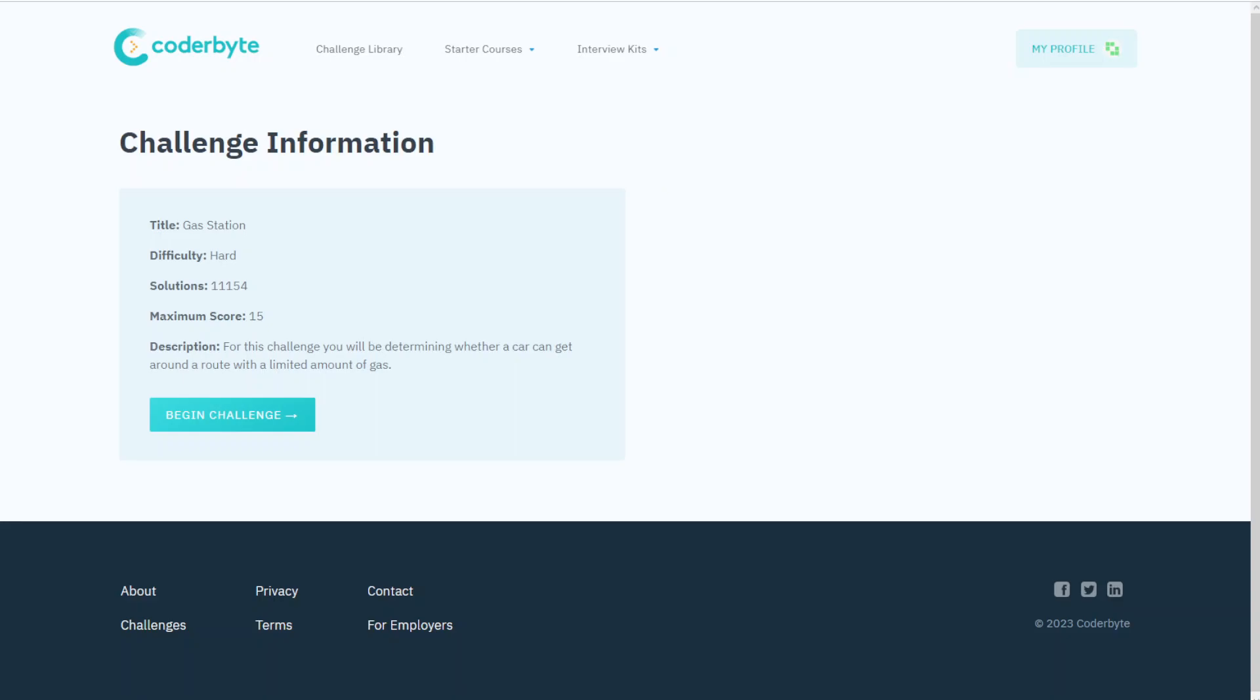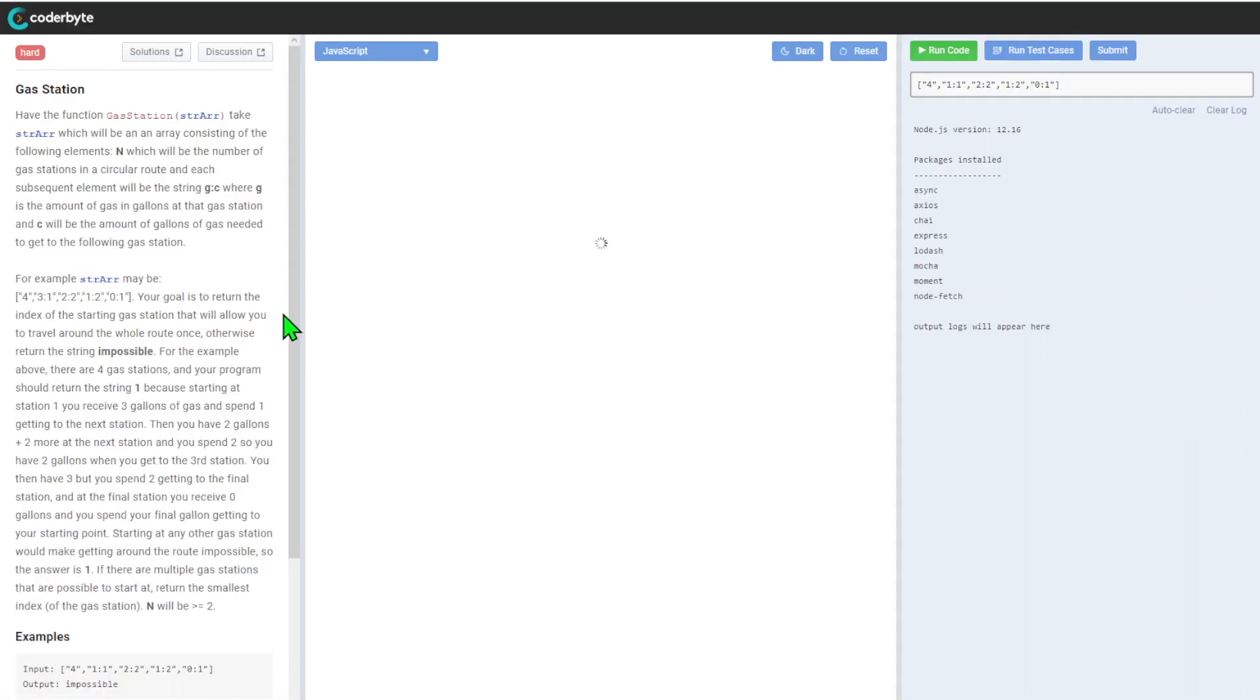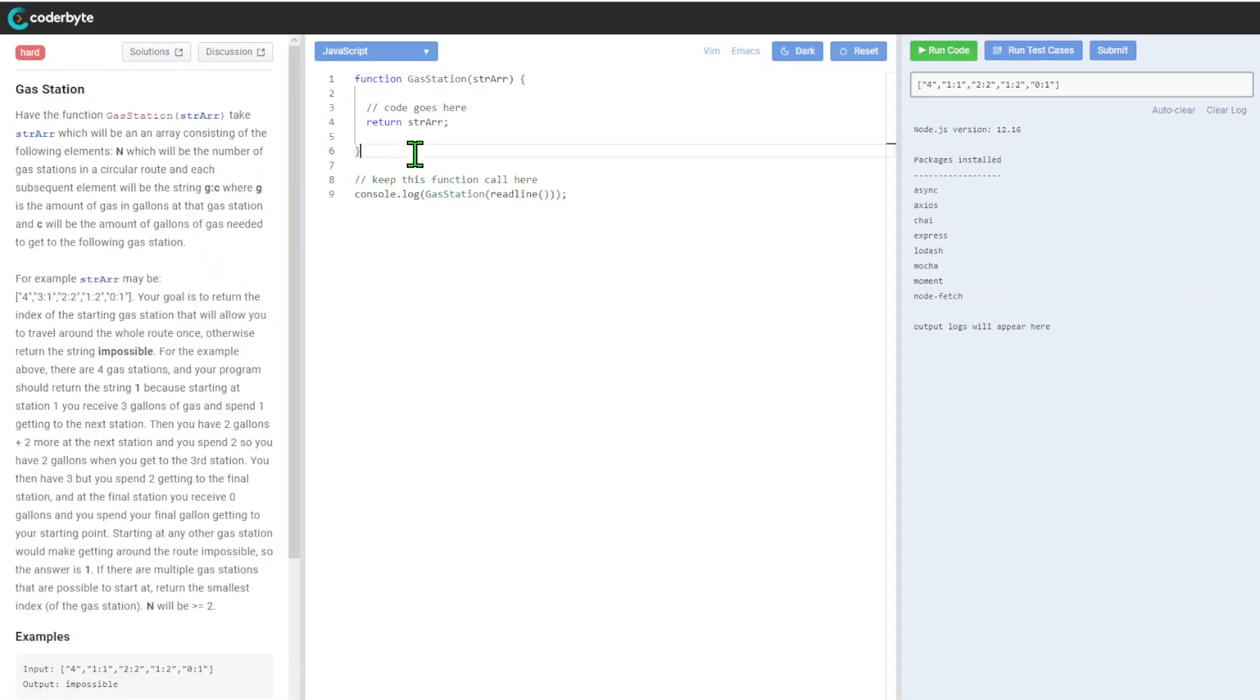Hey guys, another challenge assessment from Coderbyte - Gas Station. This time around it's difficulty hard again, more points if you're into this. The description for this challenge is we'll be determining whether a car can get around a route with a limited amount of gas. It's an implementation perspective.